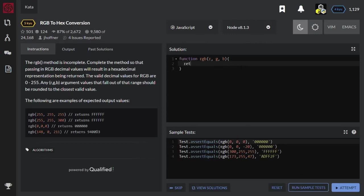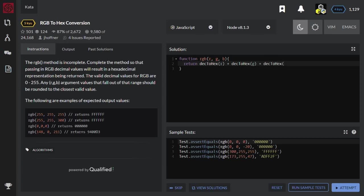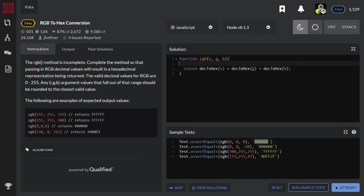I should return, let's say, dec to hex R plus dec to hex G plus dec to hex B. And that should be a string value. So the input values are numbers that should be converted into a string. Now let's implement this function.